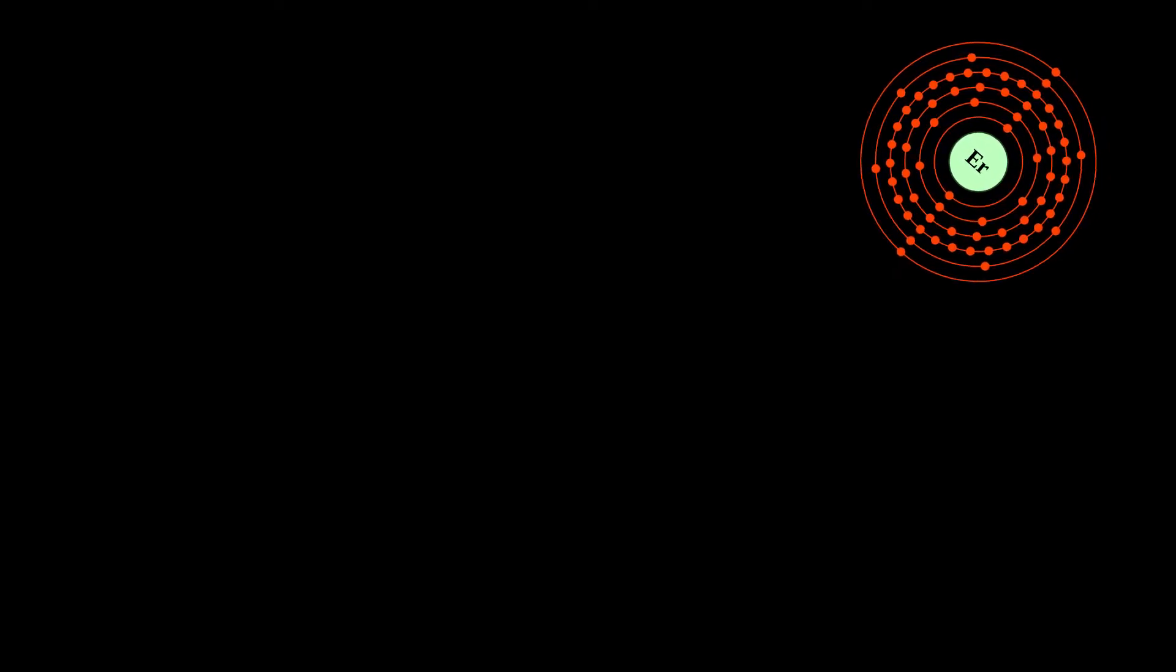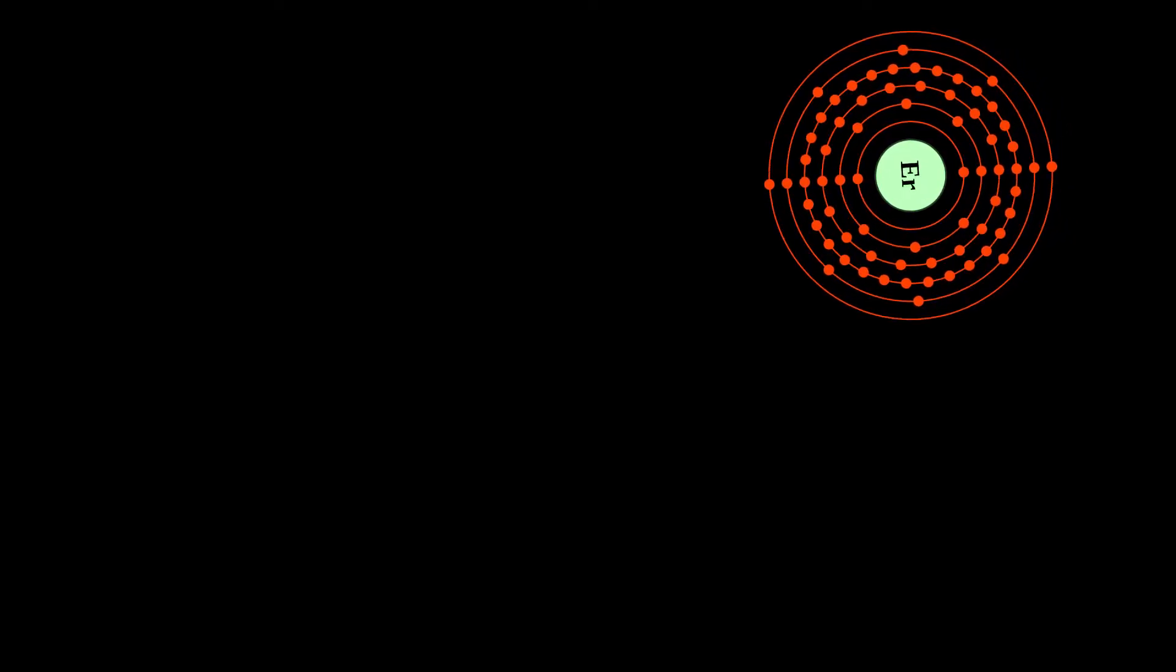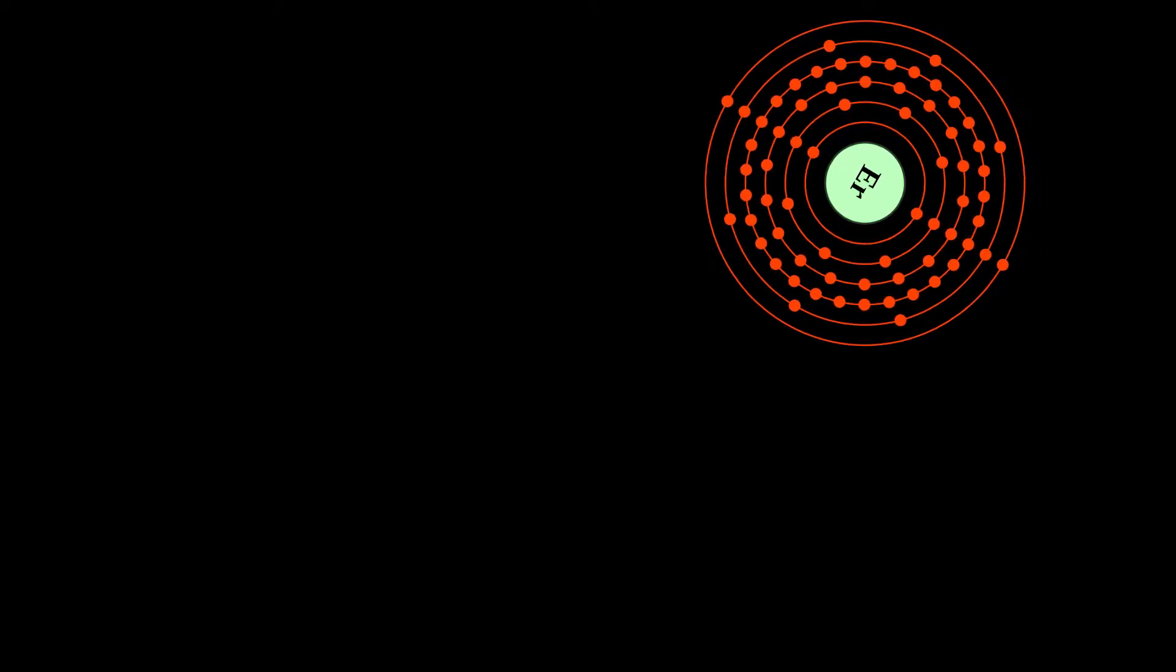Erbium-doped glasses or crystals can be used as optical amplification media, where ER3+ ions are optically pumped at around 980 or 1480 nanometers and then radiate light at 1530 nanometers in stimulated emission. This process results in an unusually mechanically simple laser optical amplifier for signals transmitted by fiber optics.